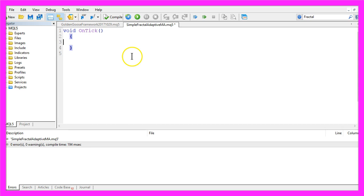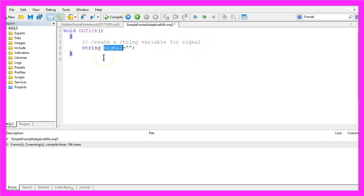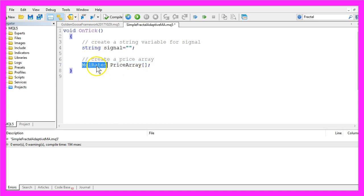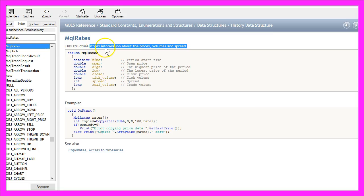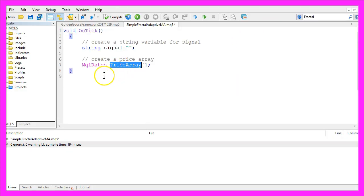Let's start by creating a string variable for the signal. We will call it signal and we don't assign any values here. We also need to create a price array using MQLRates. MQLRates is an MQL5 function that stores information about the prices, volumes, and spread. Whenever you need to get an open, high, low, or close price, just build a price array with MQLRates.